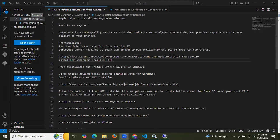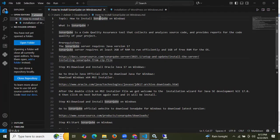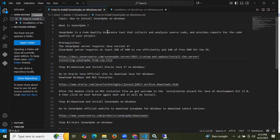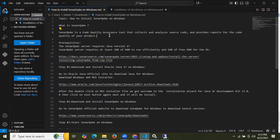In this session, we are going to learn how to install SonarQube on Windows — the latest version. First of all, we need to understand what SonarQube is. SonarQube is a code quality assurance tool that collects and analyzes source code and provides reports for the code quality of your project. Now let's start to install SonarQube on Windows.